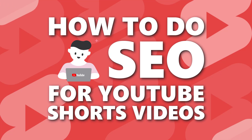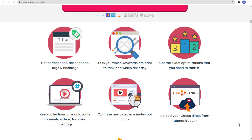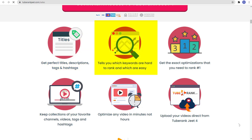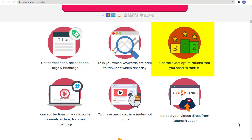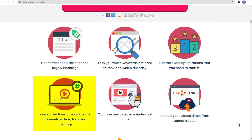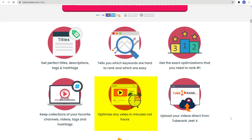Did you know that you can get a software that gets perfect titles, descriptions, tags, and hashtags, and tells you which keywords are hard to rank and which are easy? It can get the exact optimizations that you need to rank number 1. You can keep collections of your favorite channels, videos, tags, and hashtags, and optimize any videos in minutes, not hours.